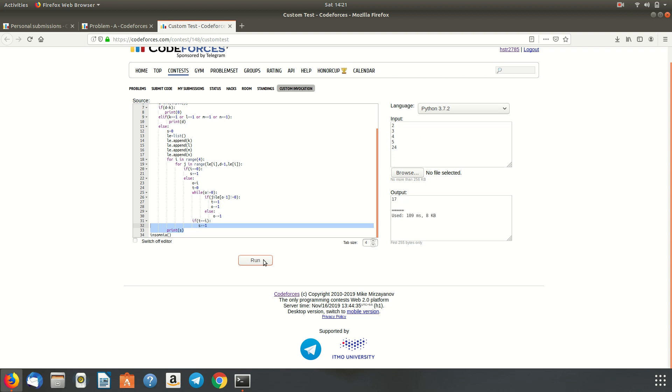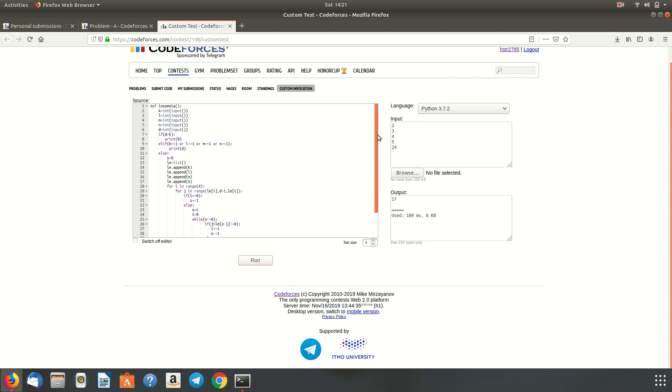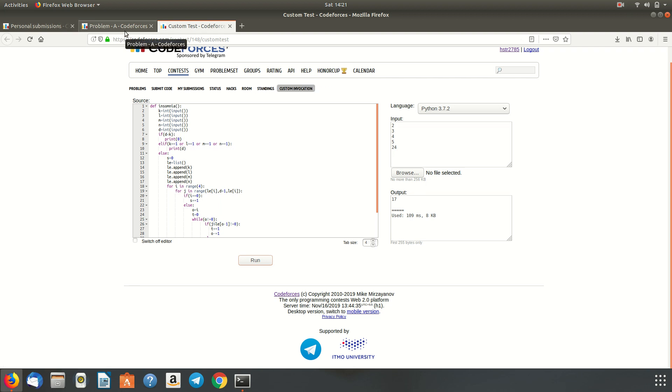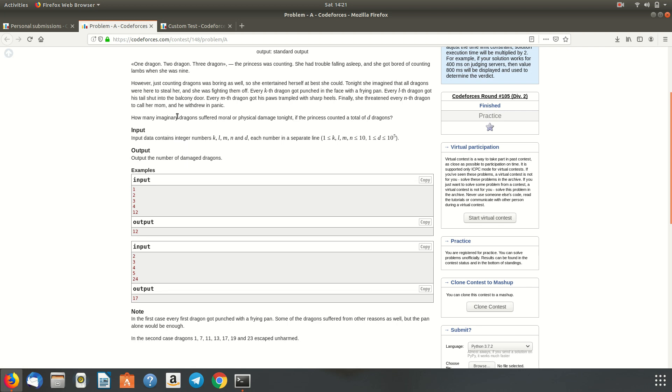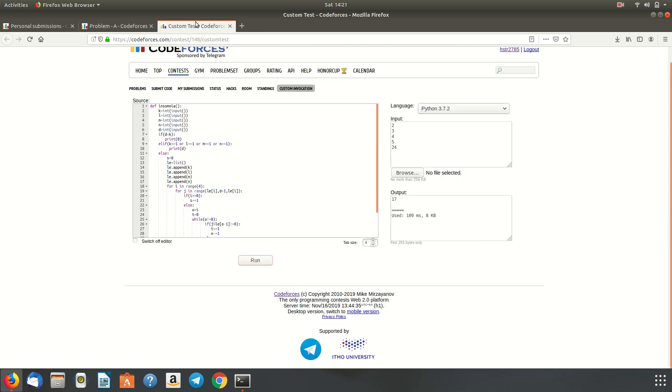So the output is 17. So if we are to trace this code, first we have every second dragon getting injured out of the 24 dragons. So that is basically 12. Then we have every third dragon getting injured, they get their nails getting injured. But out of these multiples of 2, 6, 12, and 18 are multiples of 3. But since they are already added up in 2, we only add 3, 9, 15, 21.